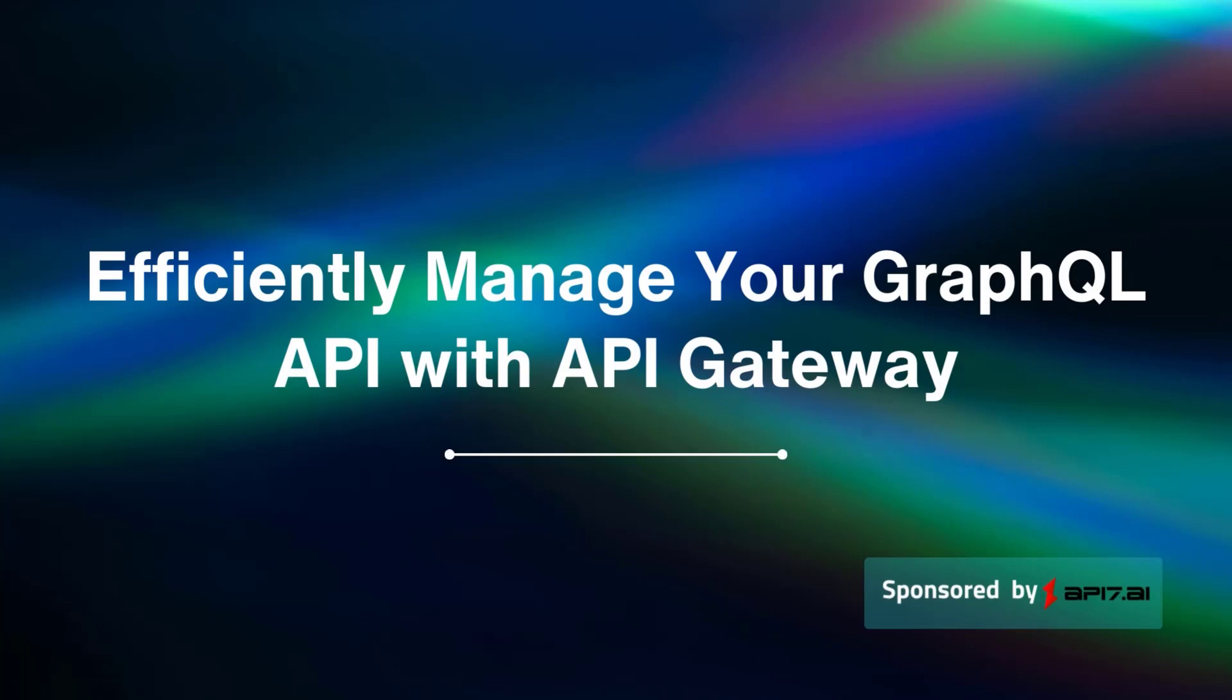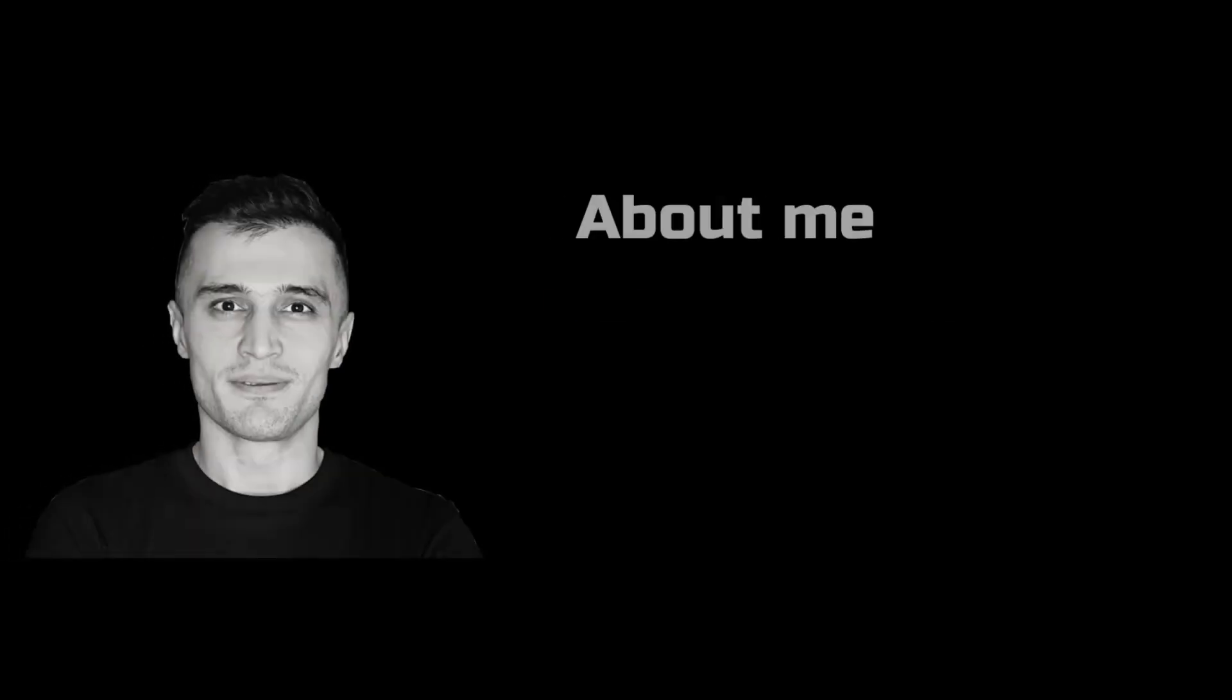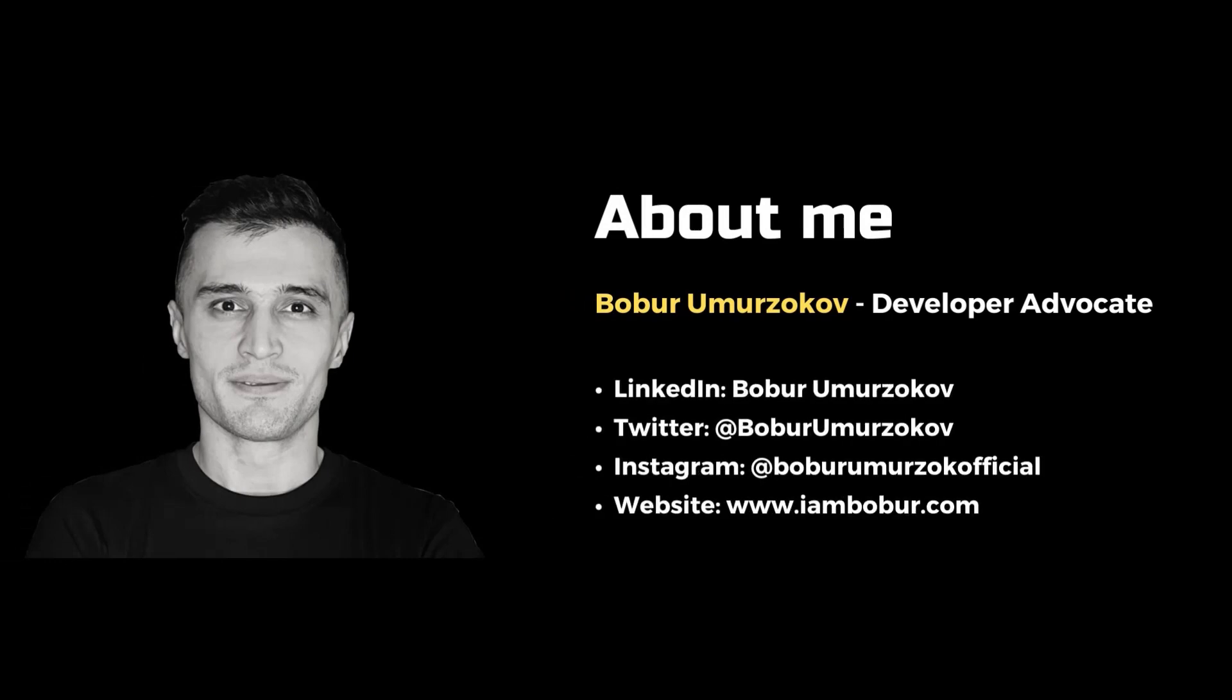Hi everyone, welcome to another video tutorial on how to efficiently manage your GraphQL API with API Gateway. My name is Babur and I am a developer advocate for Apache API 6.